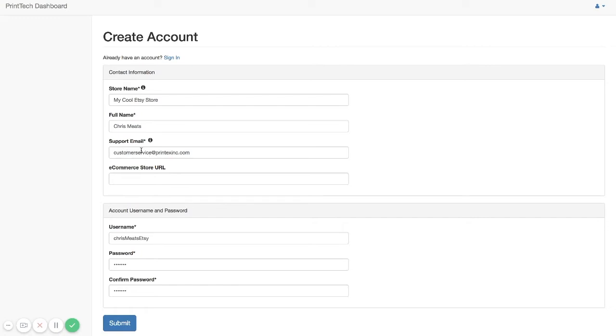So we can contact you with any questions or support issues. And this email address is also shown on your packing slips to your customer.